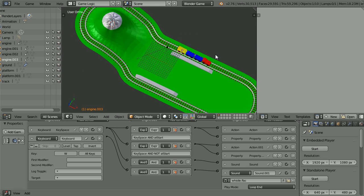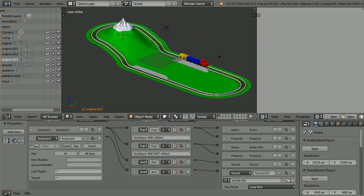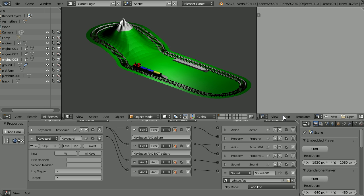Dragging with the middle mouse button to rotate the view. Click start and press the space bar and we get the engine sound. And when we press W we get the whistle.